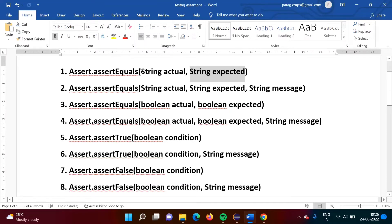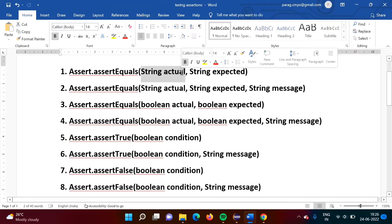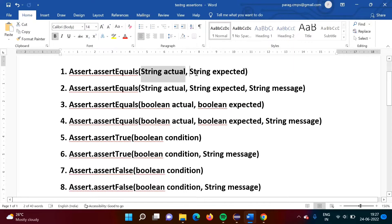So this is the actual string and this is the expected string. Both should match. If both are matched, then the test is passed; otherwise, it is failed.